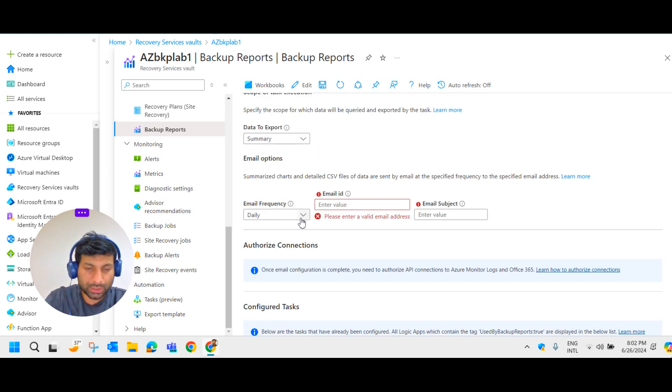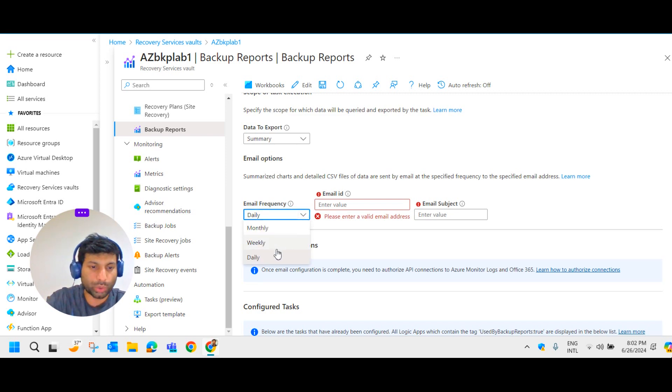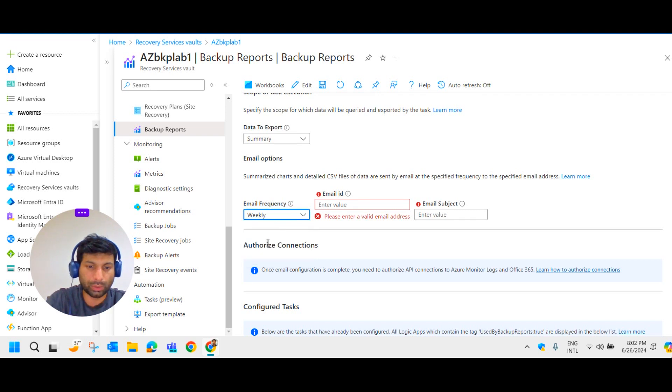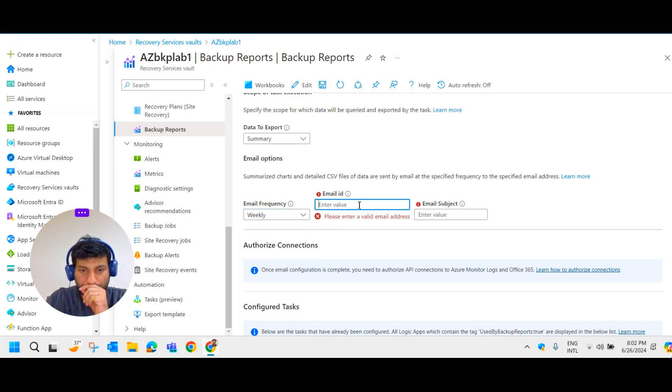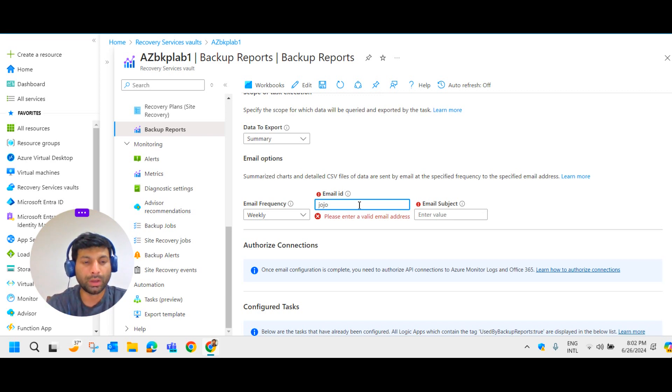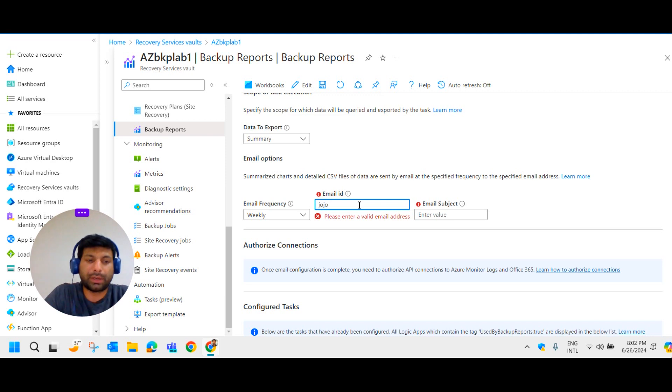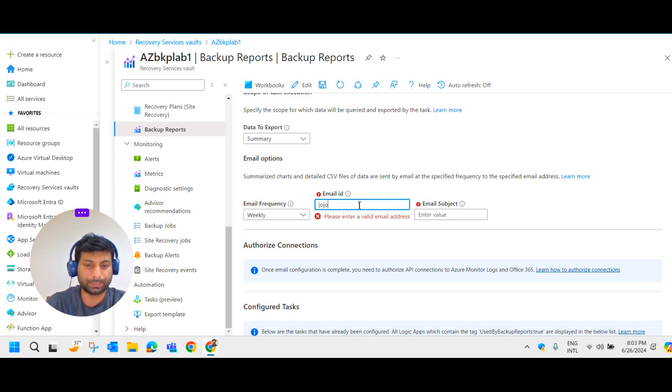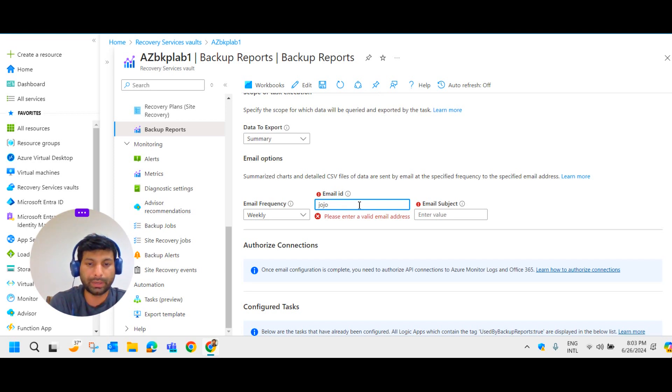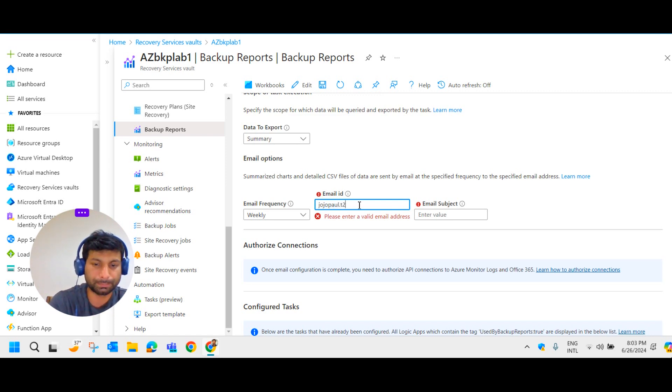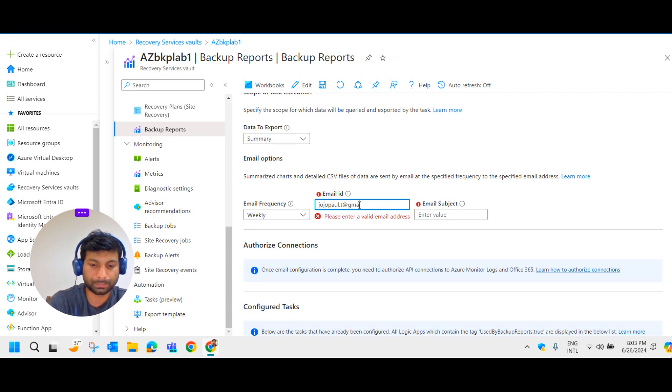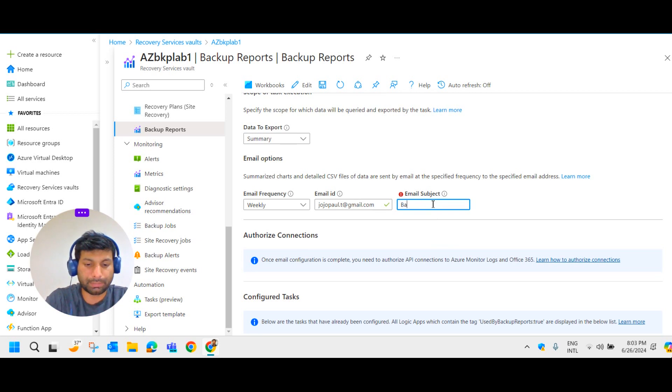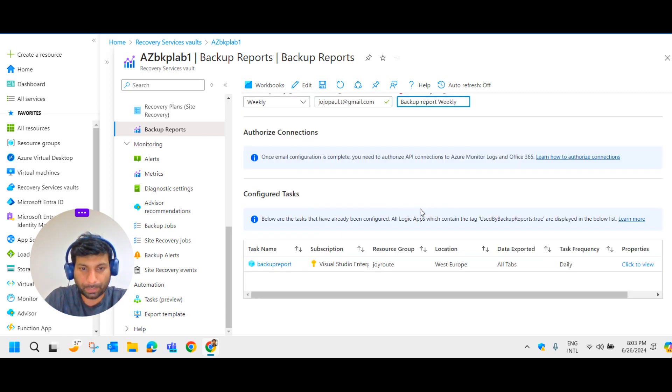So email frequency, how you required, you want it on daily basis or monthly basis or weekly basis. So let this on weekly basis. Email ID. Let me provide my personal email ID. In production environment we officially give the customer email ID or you give your ID. Subject I keep as backup report weekly. That's fine.